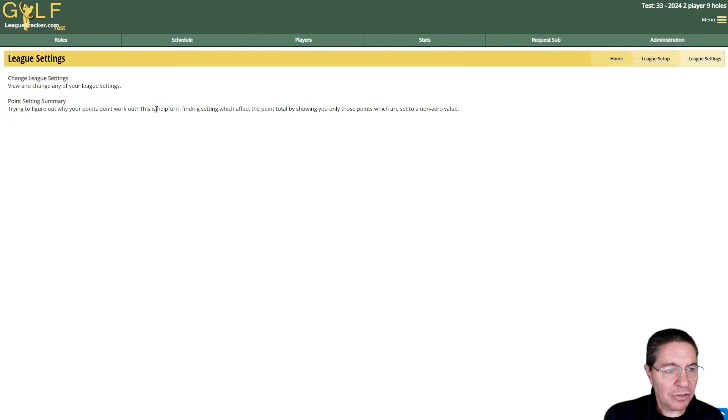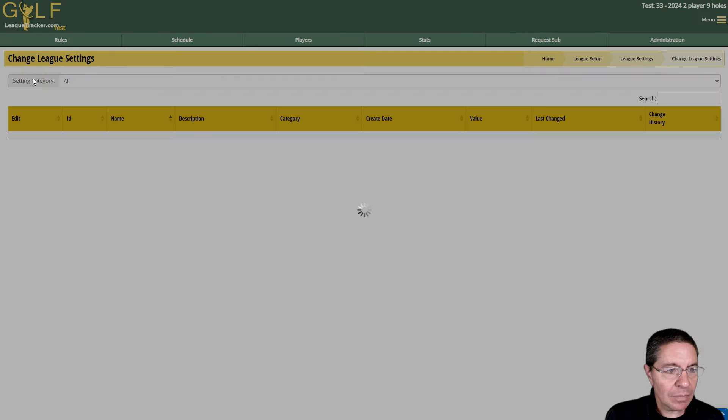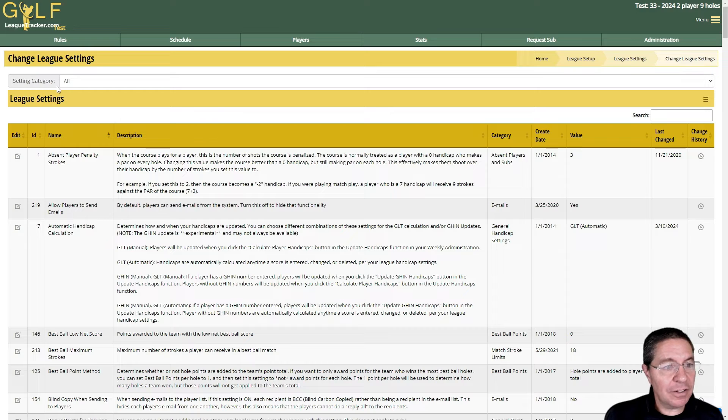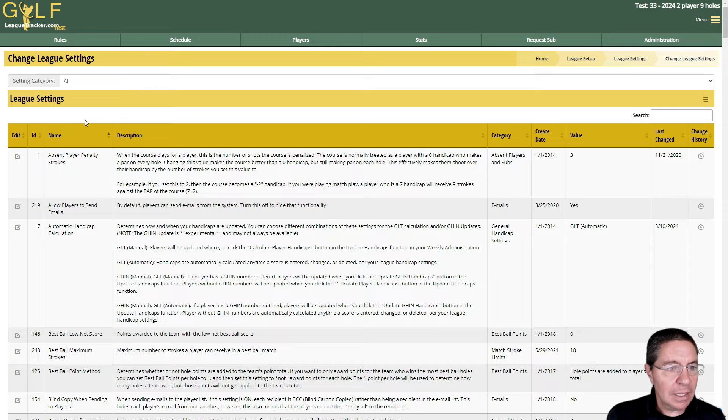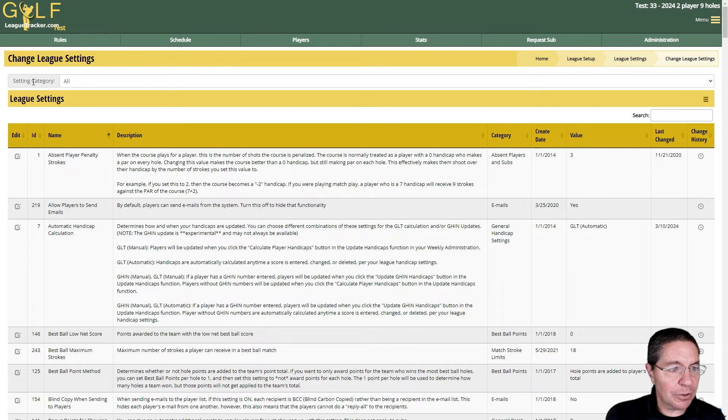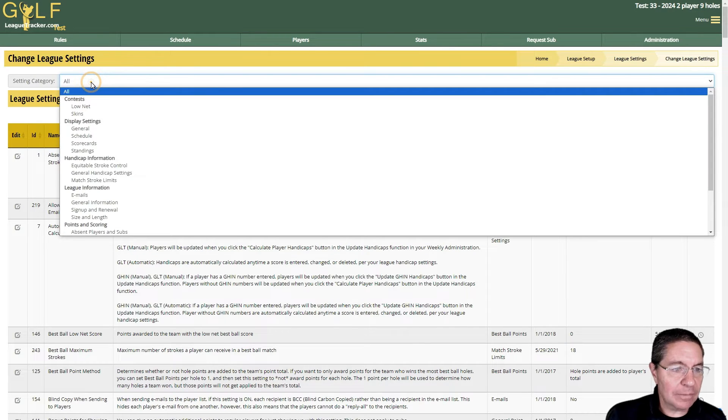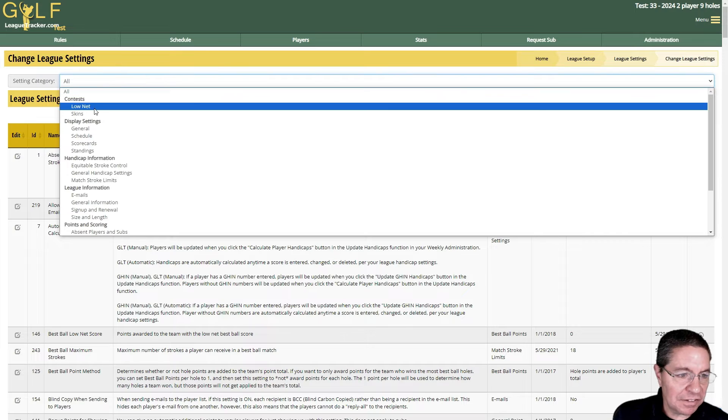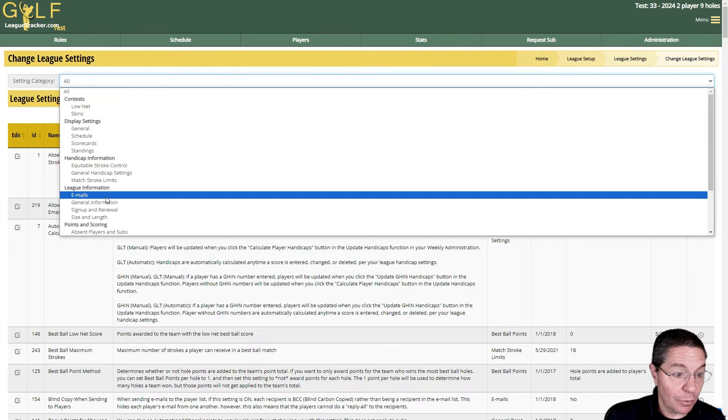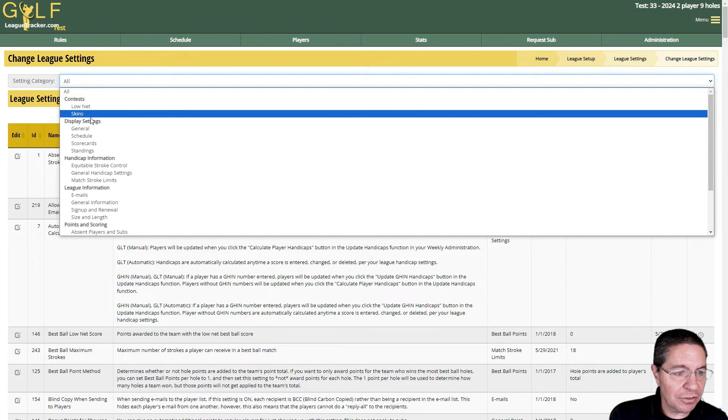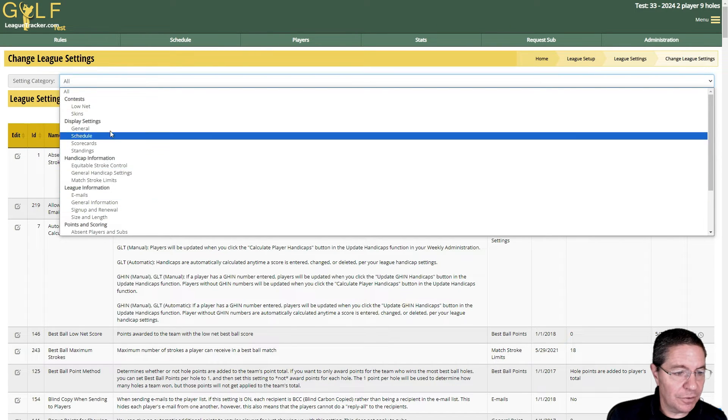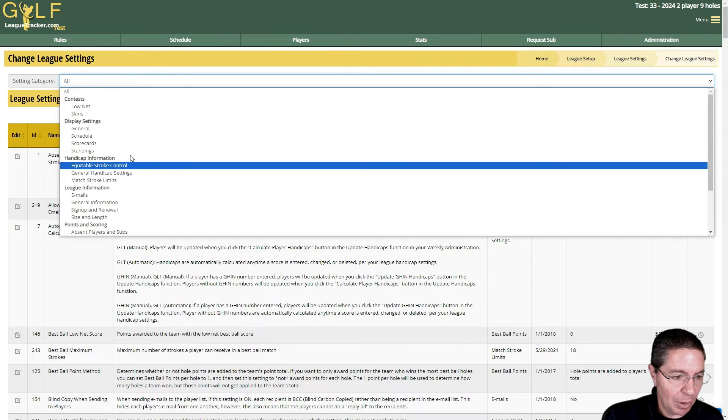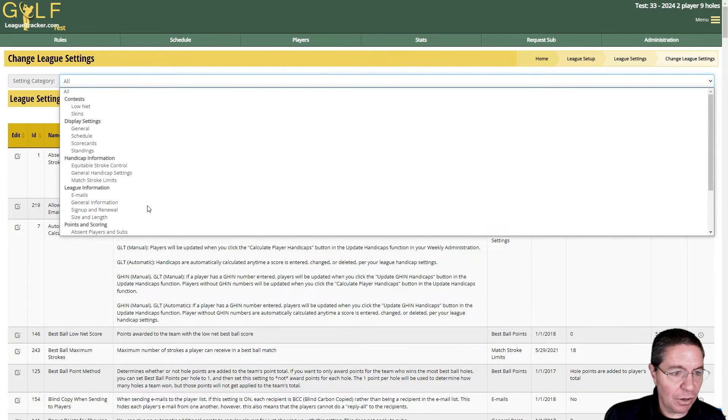I'm back in League Settings and I'm going to click on Change League Settings. By default it pulls up every setting available for your league. We can find settings quicker by changing the category filter. If you click on Setting Category, it will list all the different categories available for your particular league. If you are a handicap-only league, there's fewer settings than you'll see in this demo.